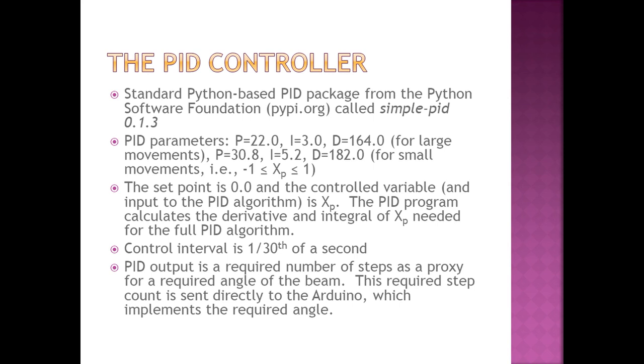The PID parameters are listed on the slide. As I mentioned before, there were separate sets of parameters for large excursions, which is greater than plus or minus one, and a set for small excursions, which is less than plus or minus one.